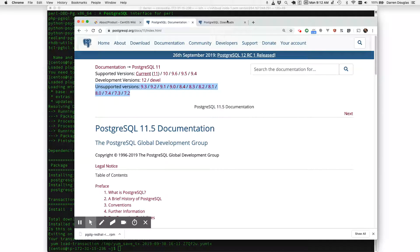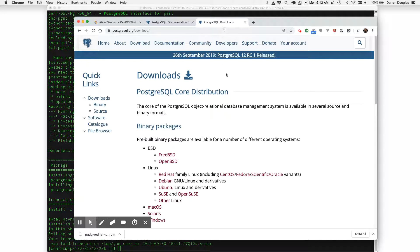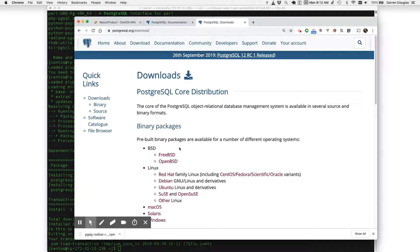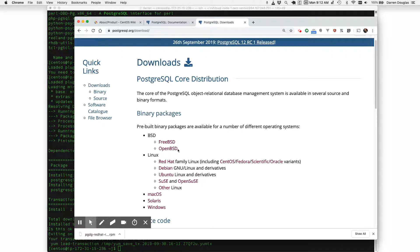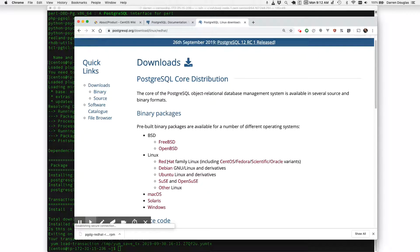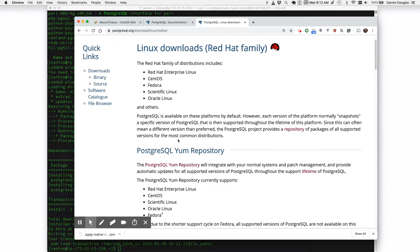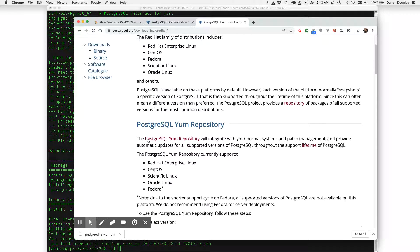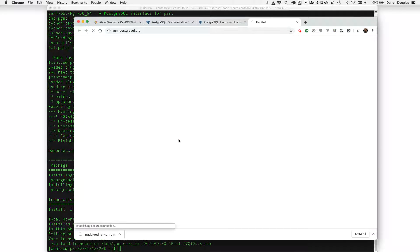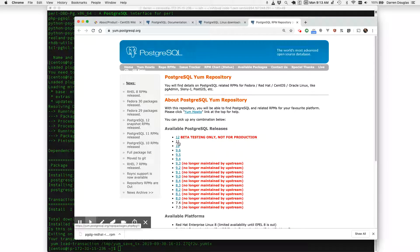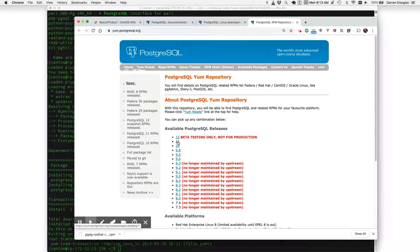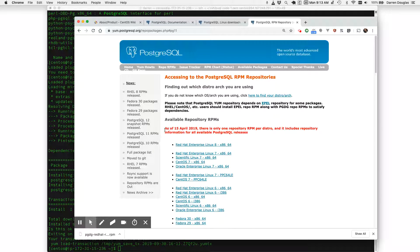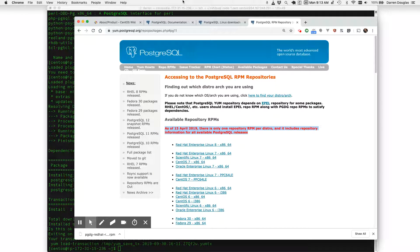One easy way to do that is to come here to the download section of Postgres or the Postgres website, click on the Red Hat family Linux, select Postgres YUM repository and what's nice is that after I choose which versions of Postgres I want you'll see here this alert that says essentially all you have to do is find one RPM per distribution and that will automatically give me information for any available Postgres release.